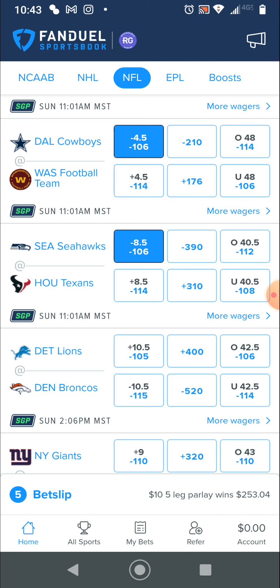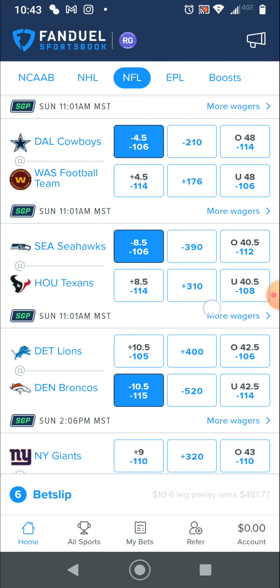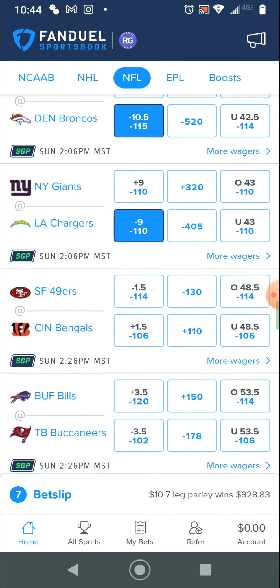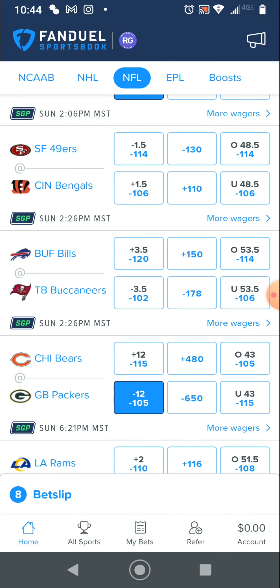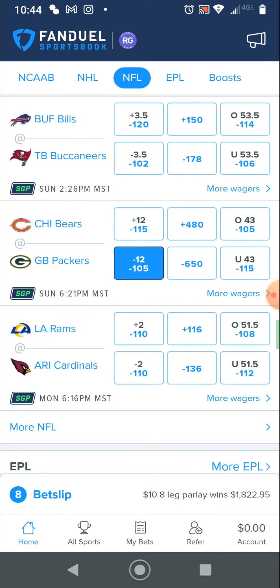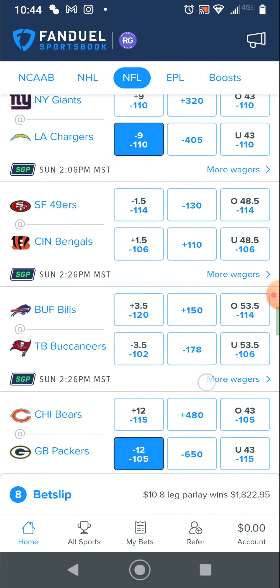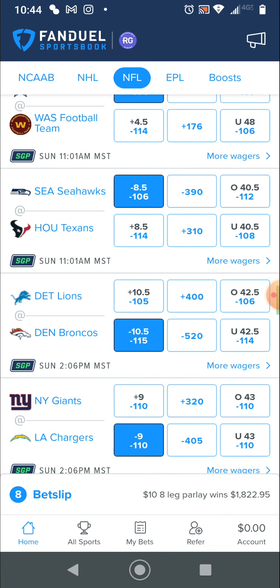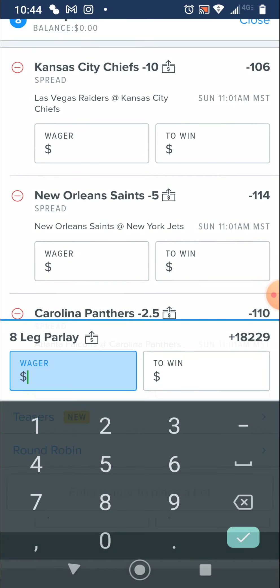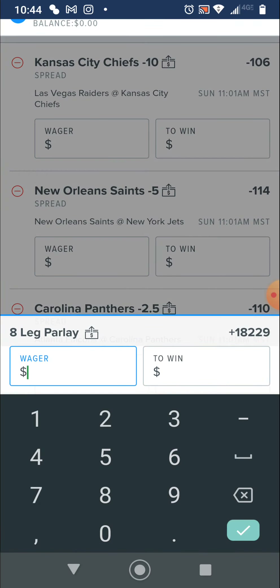I'll pick the Broncos over the Lions, Chargers over the Giants, and Green Bay — even by 12, that's a little tough. So let's say that's all I picked. Now I go to the bet slip, and it's at $18,229 now.